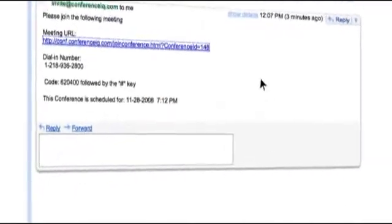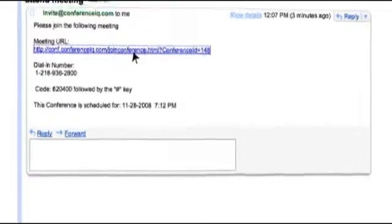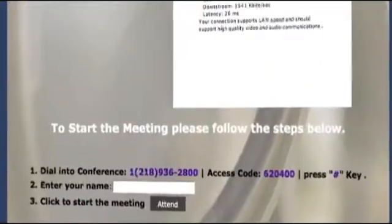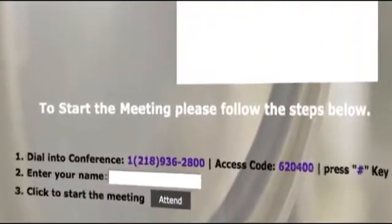Plus, we've made it push-button simple for your guests to attend. Just send them an email. They click on the link and they're in without any difficult downloads.